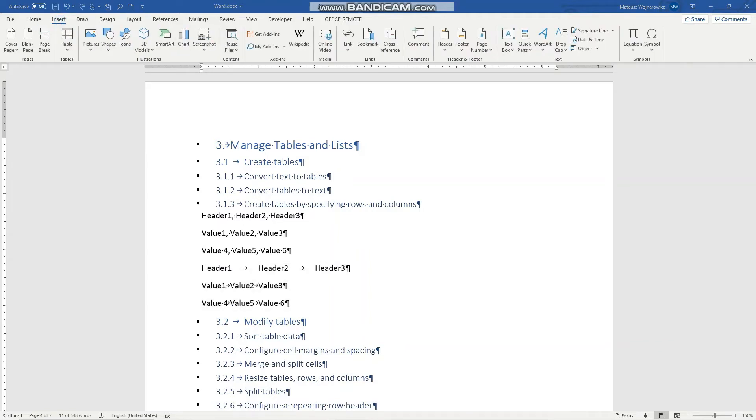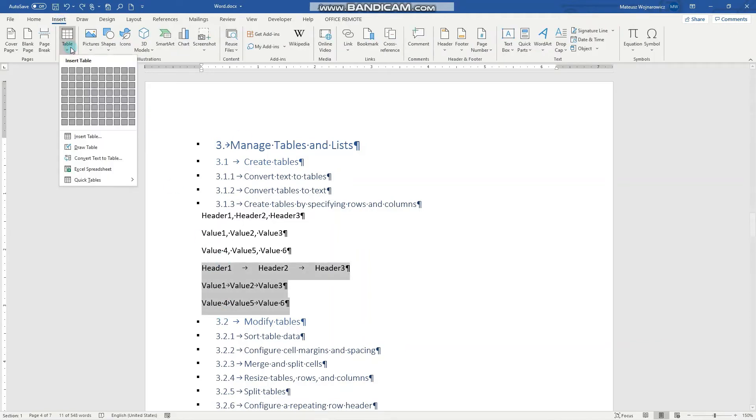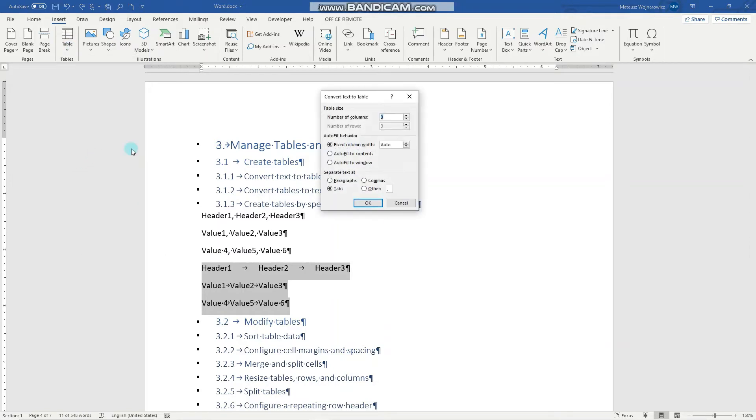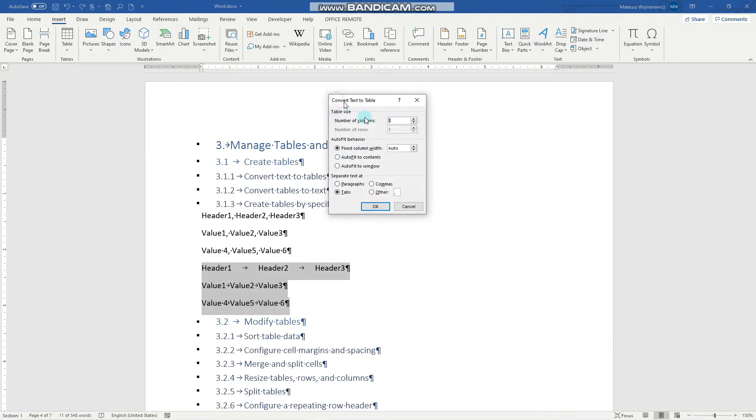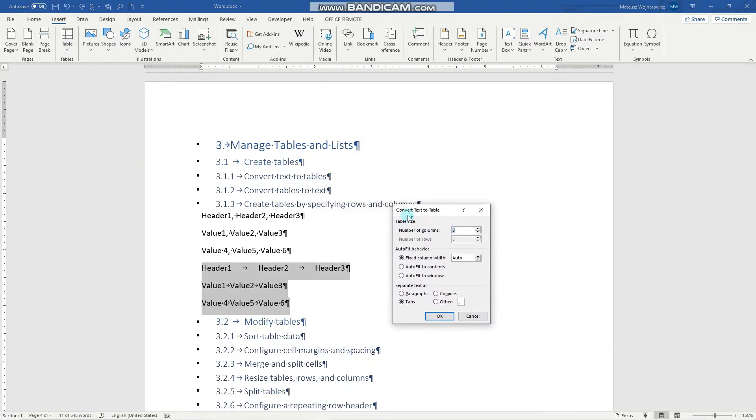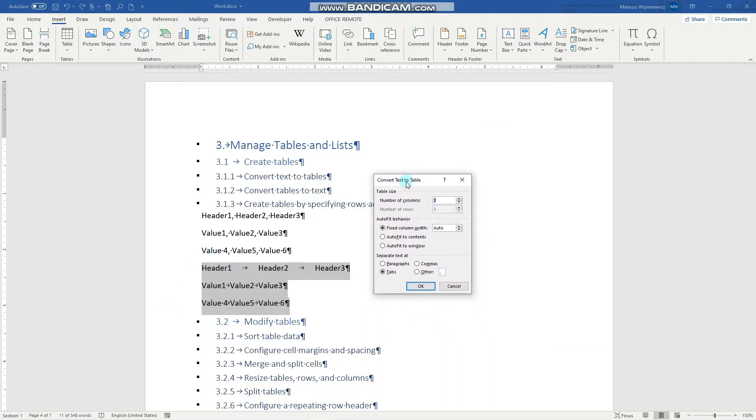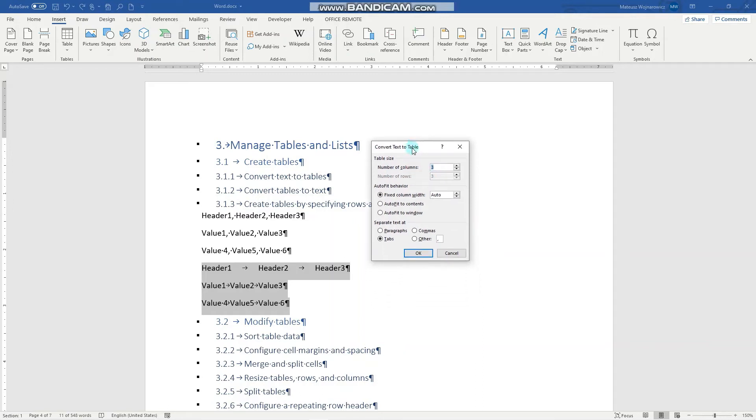So let's convert this to a table. We go to the Insert tab, click Table, Convert Text to Table. Now you can see that based on the number of lines selected, Word automatically recognizes that our table will have three rows. We can also set the number of columns, which is now correctly set to three.